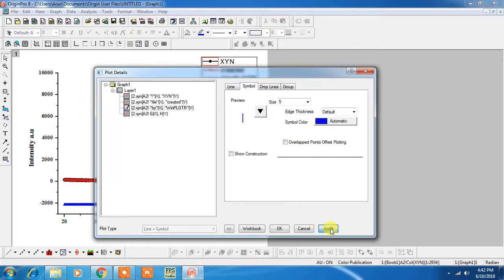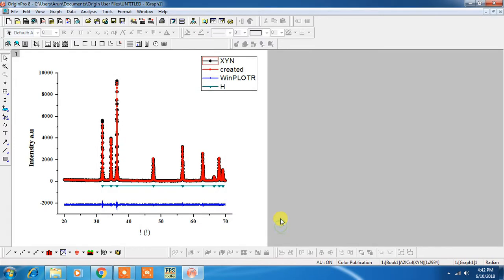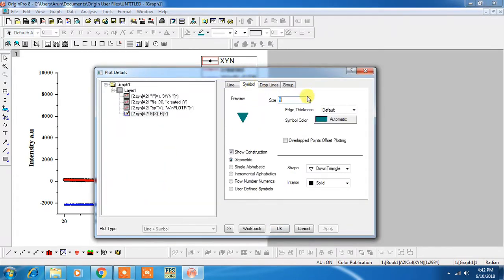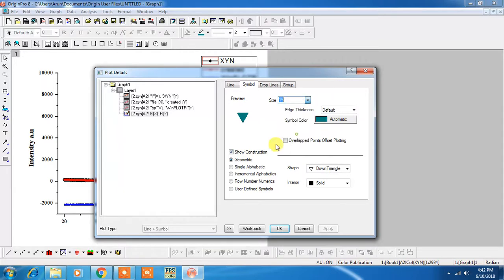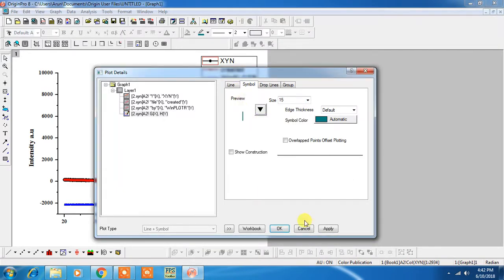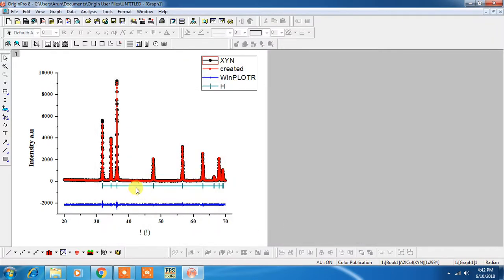This is Bragg reflection. You have to just use a symbol and you can also change the color of this.